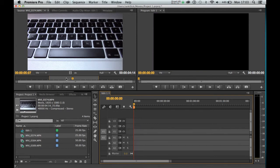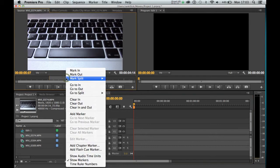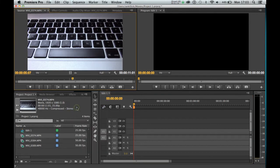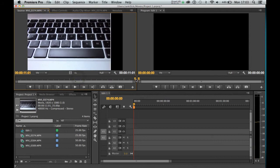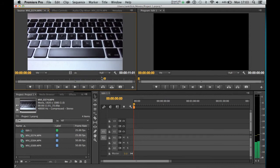I'm going to now delete the in and out points I made earlier by doing a right click here, and going to clear in and out. So the clip is now back to its normal 11 second duration.